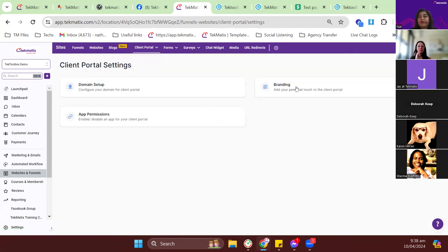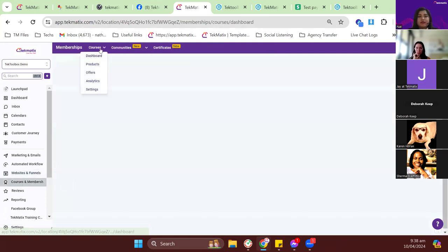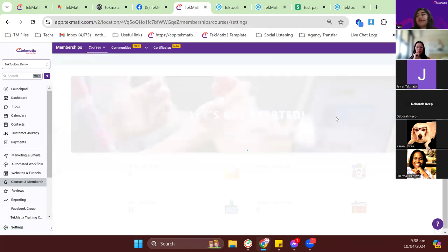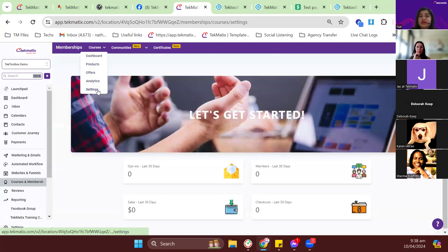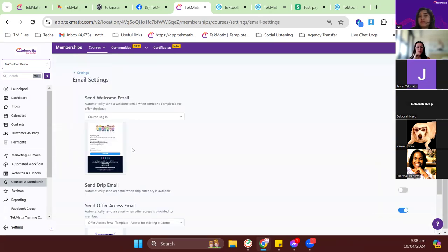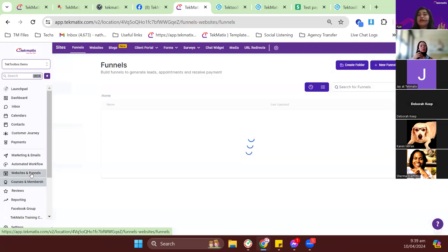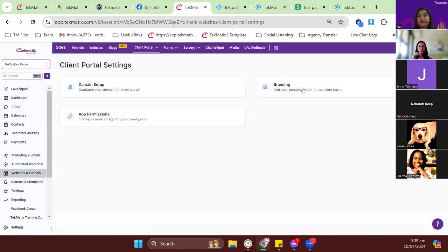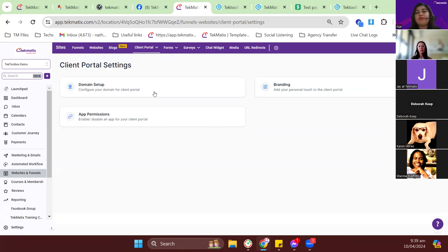For the portal image, we suggest something in a solid color or a muted image so it doesn't overpower the text for the portal name or description — since we currently don't have options to update font colors in the portal. So the three prerequisites before launching your course are: check your email settings in courses, set up branding, and configure domain setup. That ensures everything is branded with your own branding.